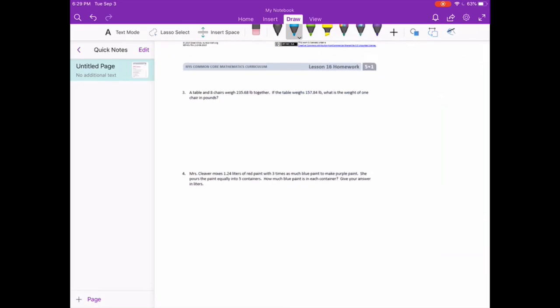Number 3. A table and 8 chairs weigh 235 and 68 hundredths pounds together. If the table weighs 157 and 84 hundredths pounds, what is the weight of 1 chair in pounds?